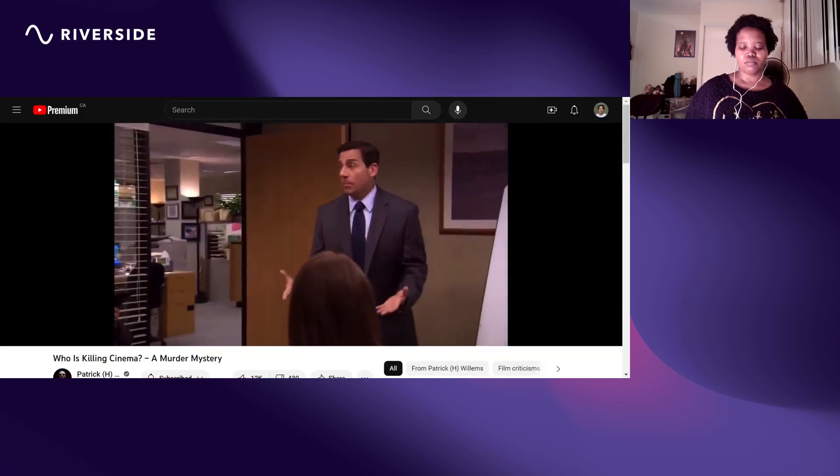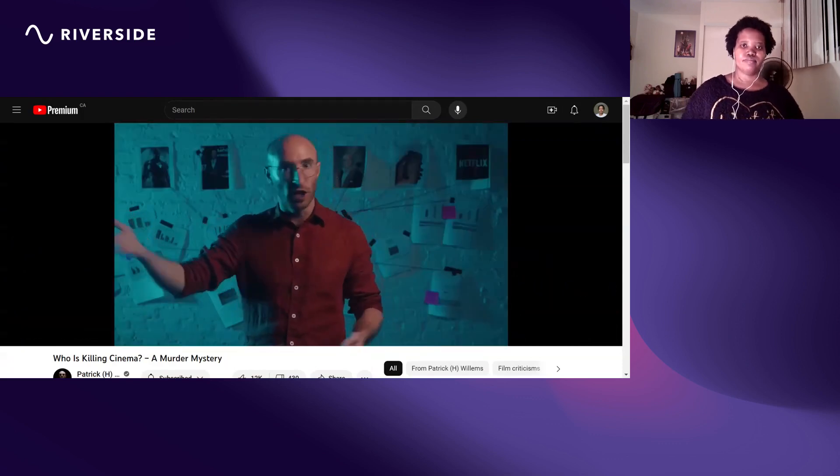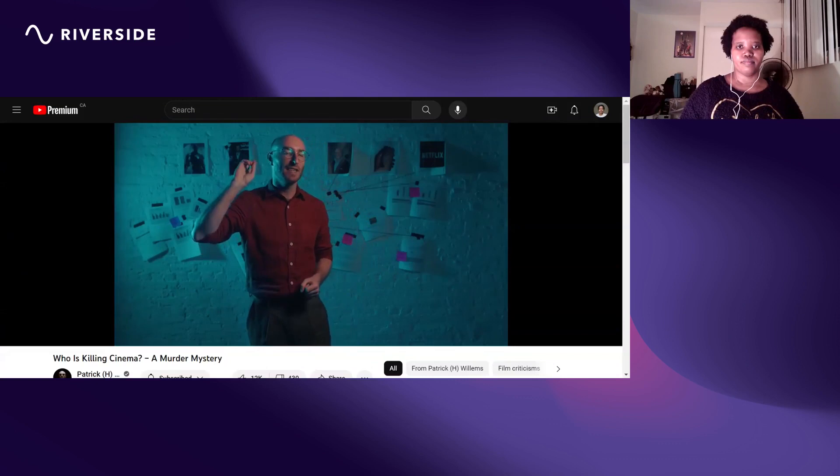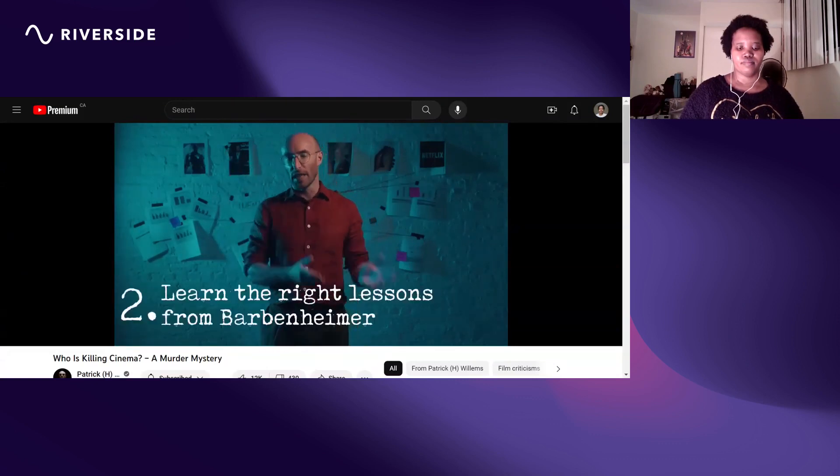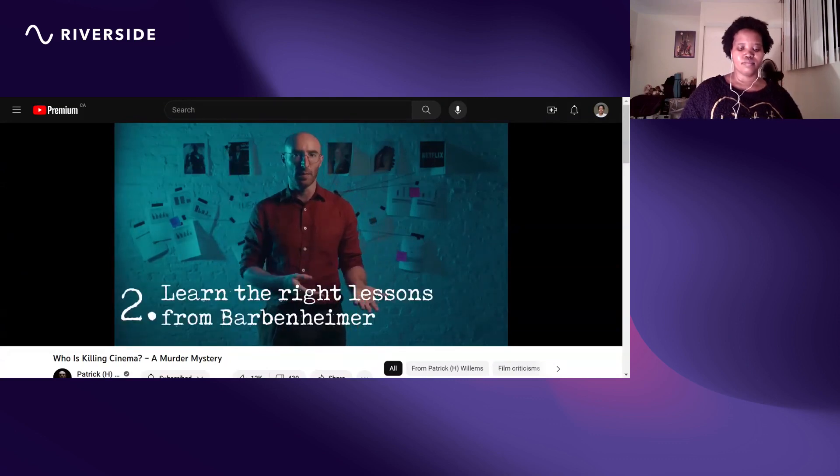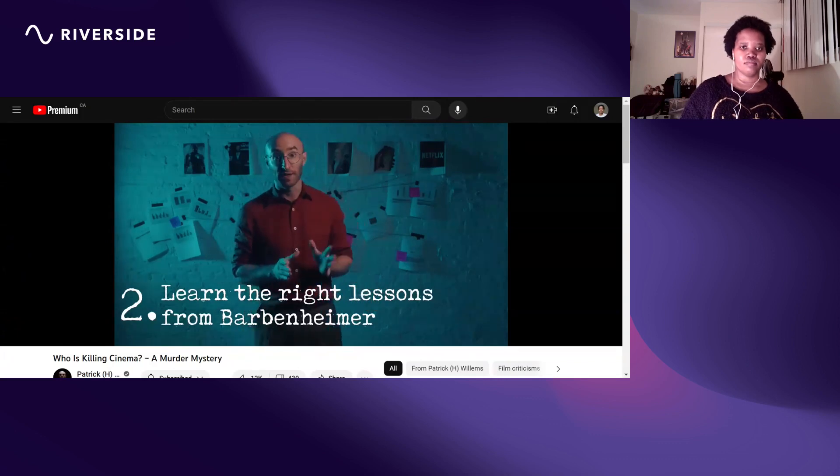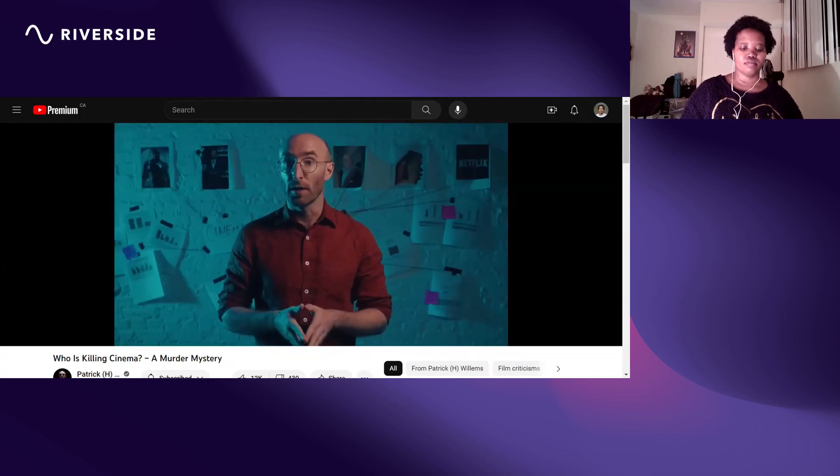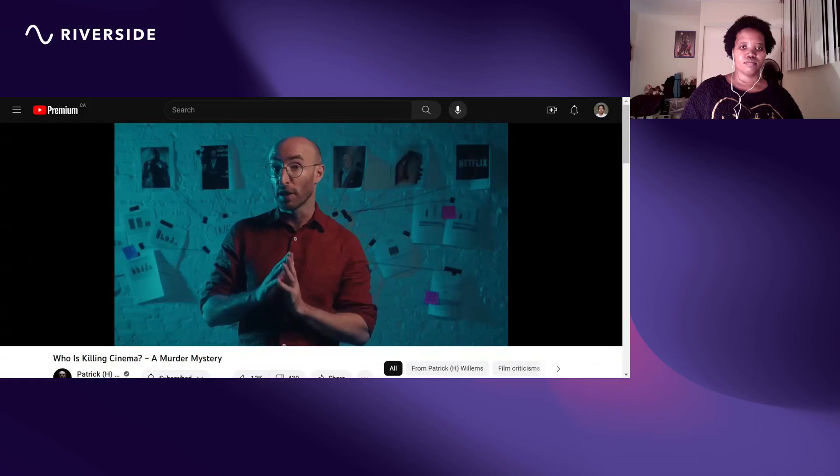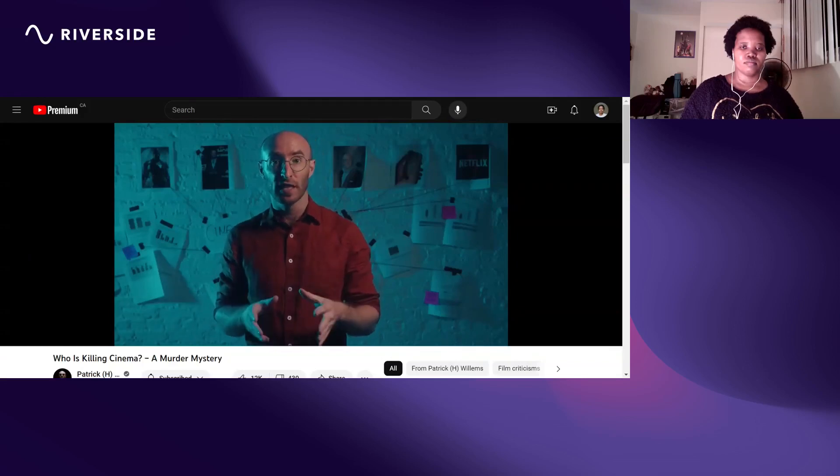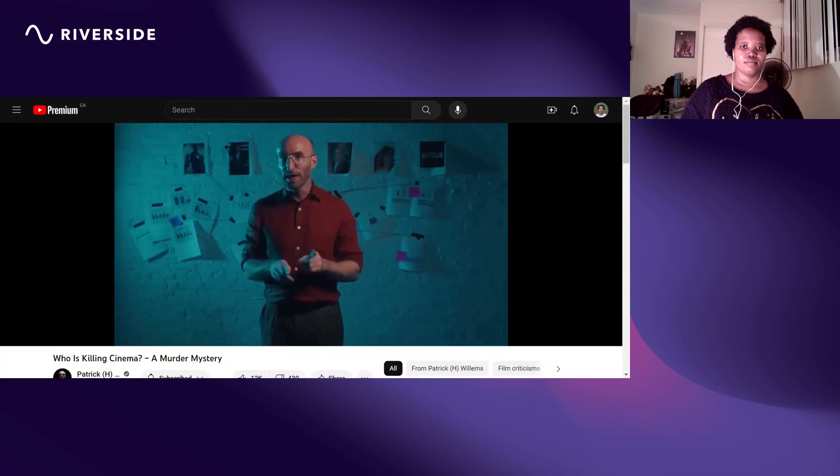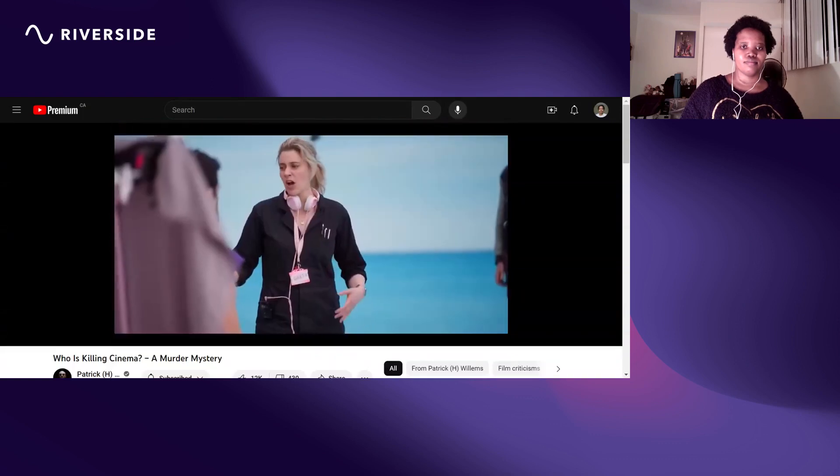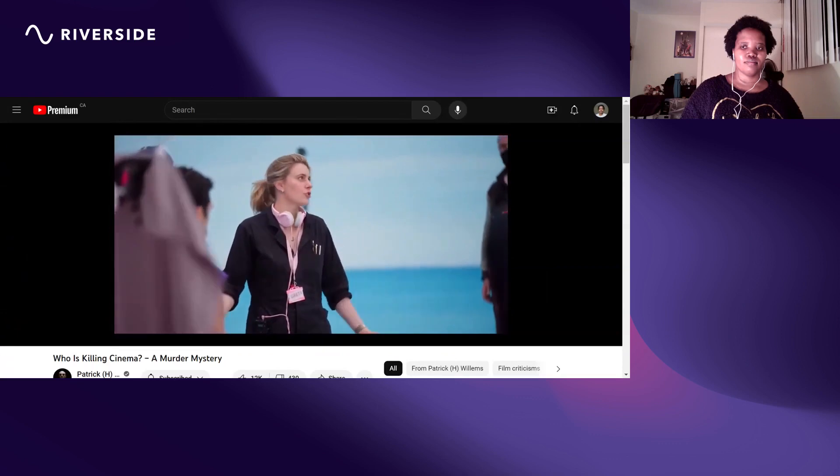Idea number two: learn the right lessons from Barbie and Oppenheimer. Let me tell you the wrong lessons. The wrong lessons are that people want more movies based on toys and that dramas are only successful if they're directed by Christopher Nolan. No, sorry, that's not it.